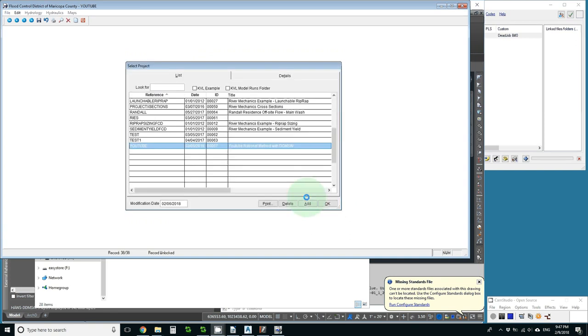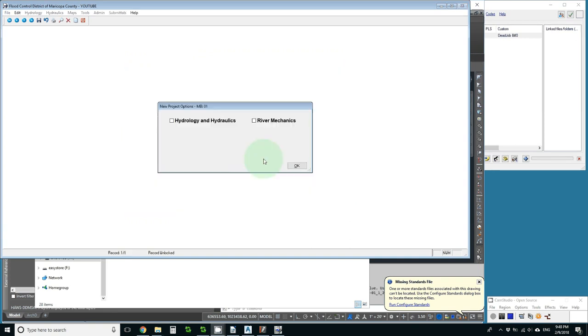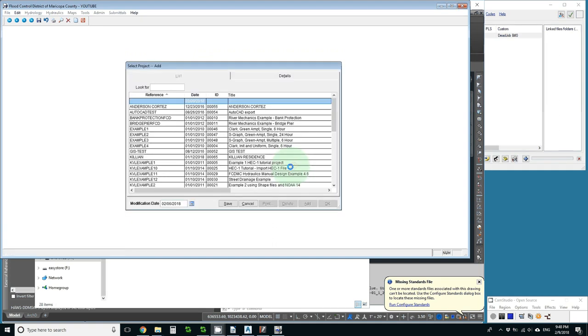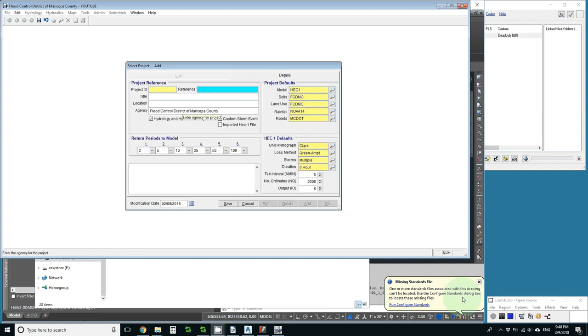We'll create a test project by clicking add only hydrology and hydraulics and then I'll type in some name.